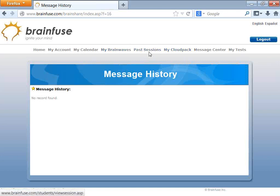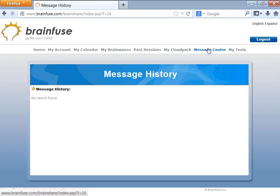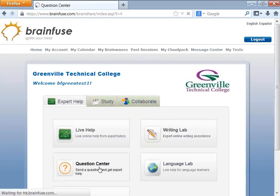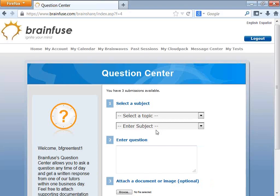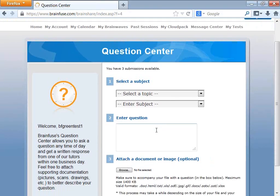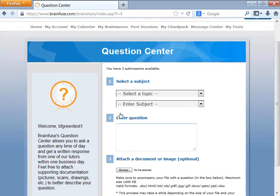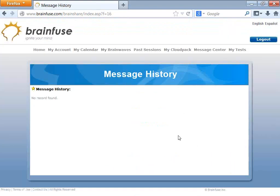There are buttons on the top which I call the personalized features. The Message Center is linked up with the Writing Lab and the Question Center. The Question Center handles anything but writing — science questions, math questions — and you can also upload files there. Whatever you send to BrainFuse is saved and stored in the Message Center.